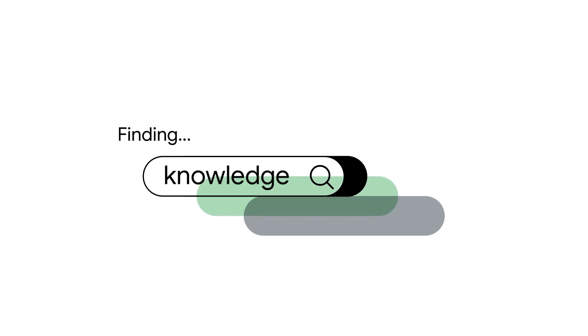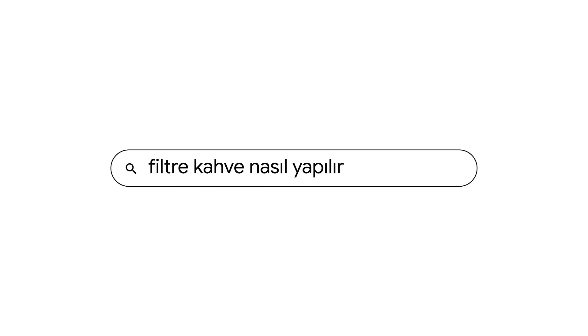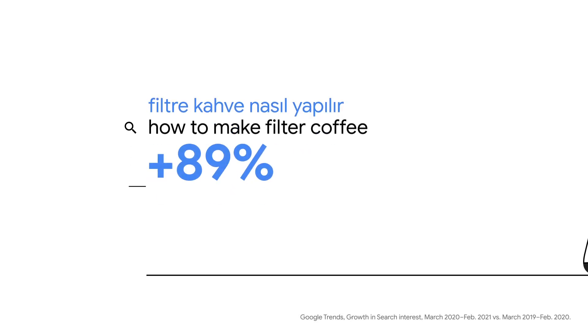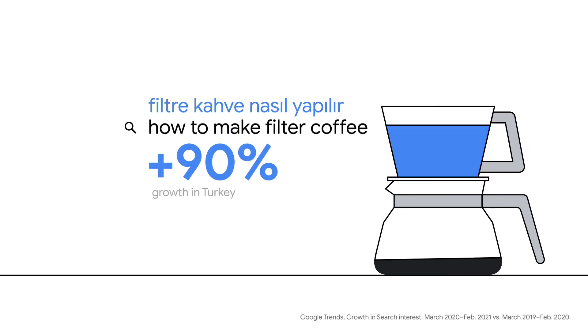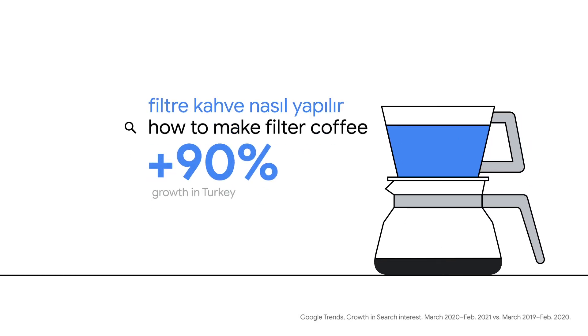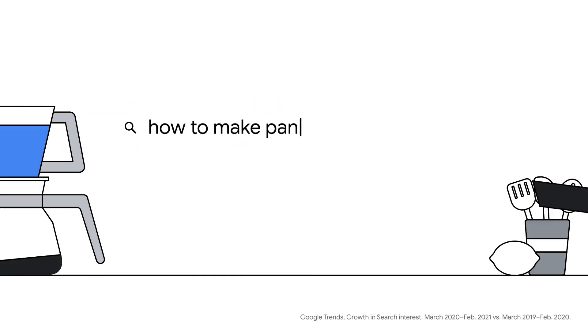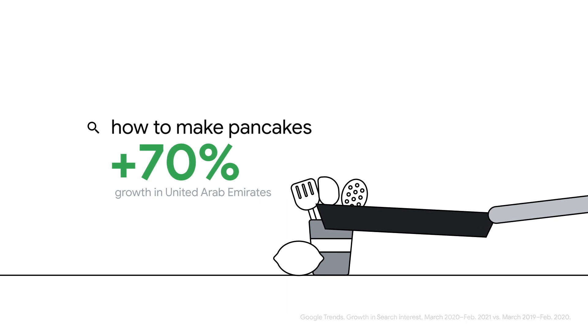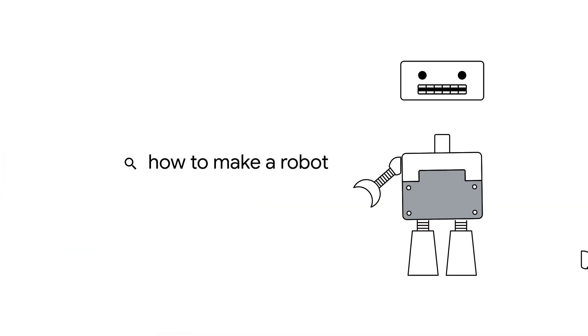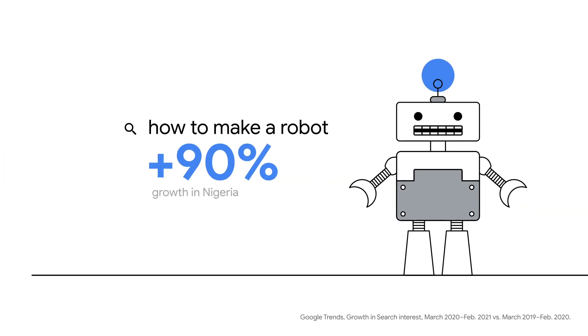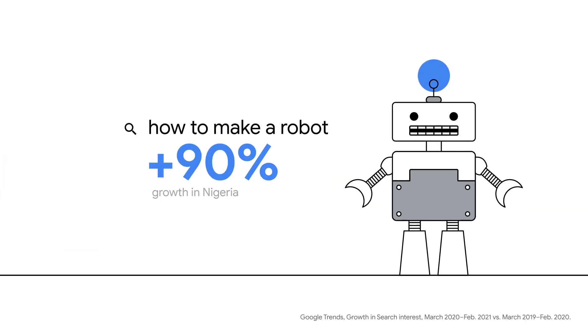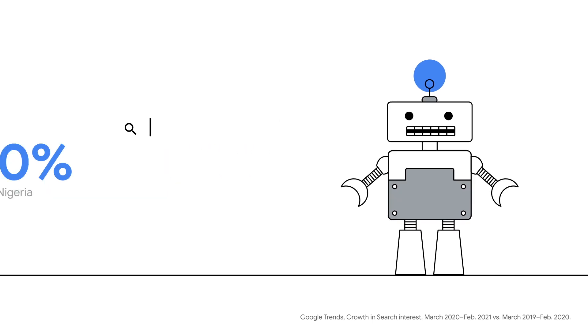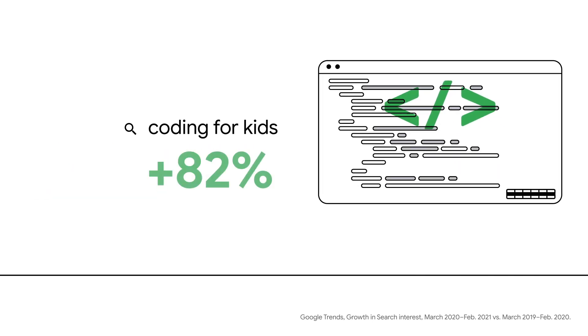We continue to search for knowledge. We've found new ways to tackle daily tasks. We've built new skills and found ways to share our knowledge.